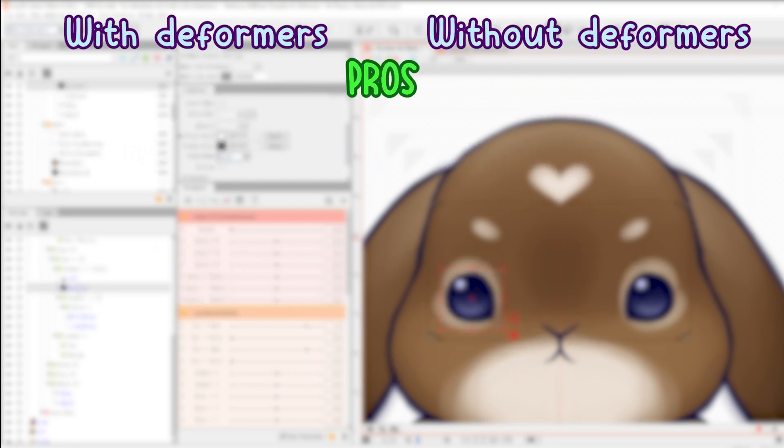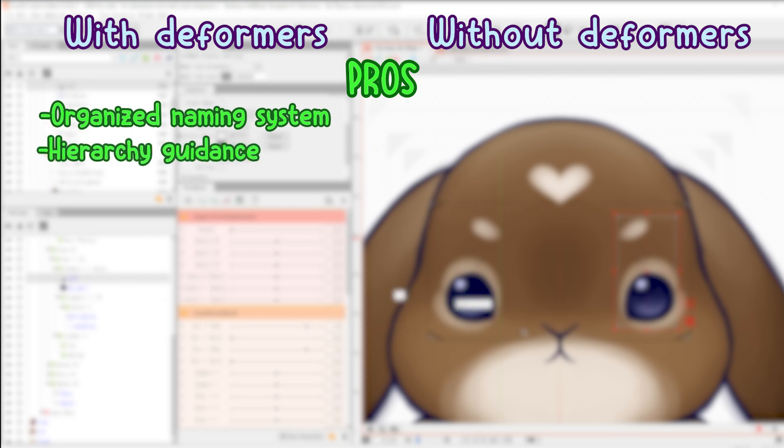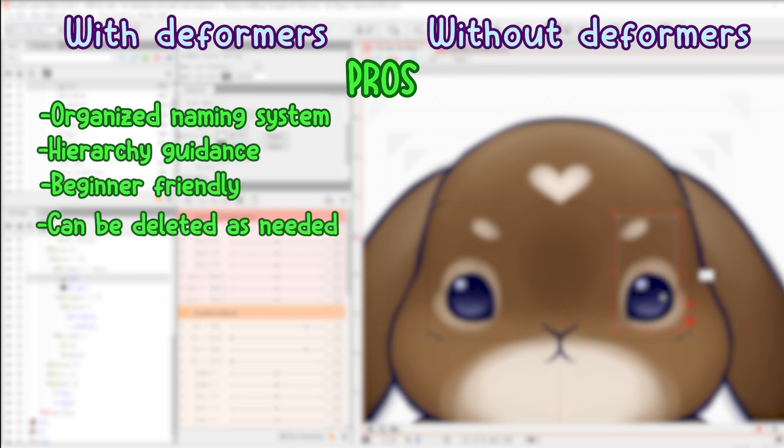Pros for with deformers: organized naming system, hierarchy guidance, beginner friendly, can easily be deleted as needed.